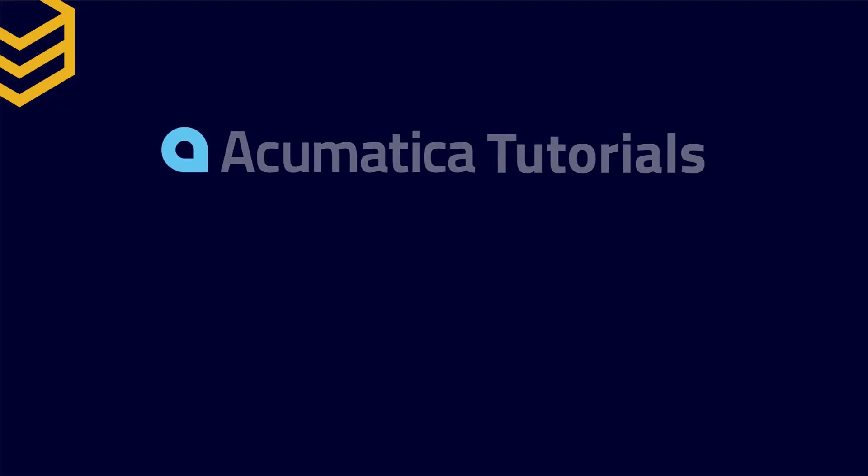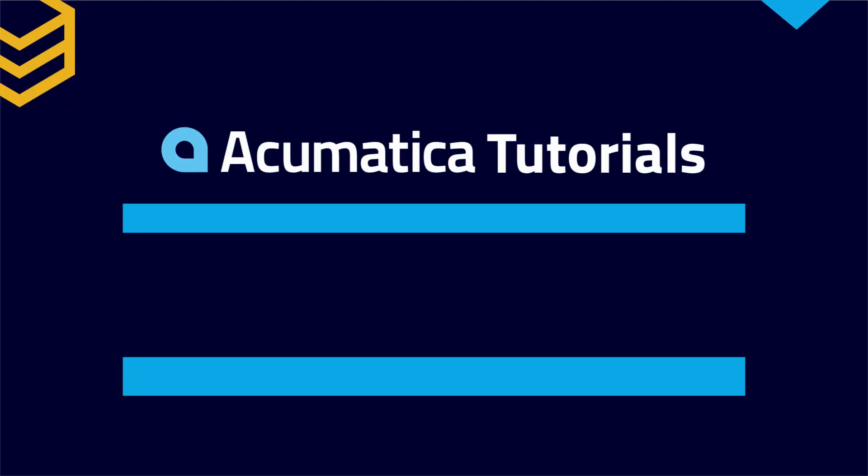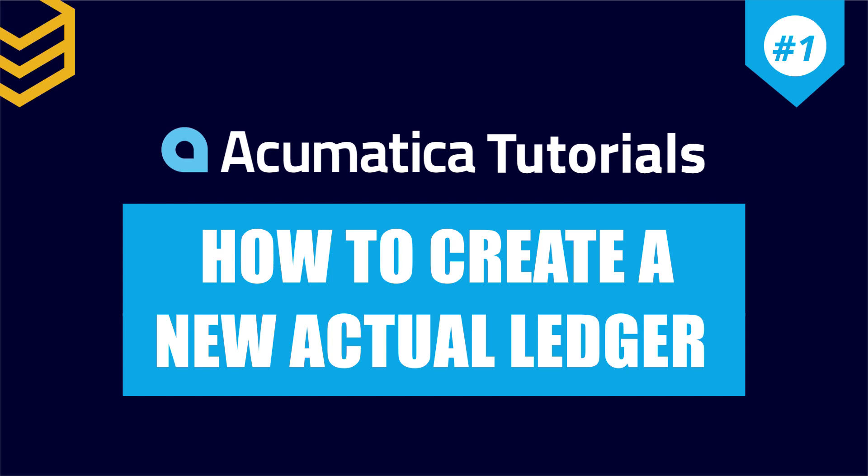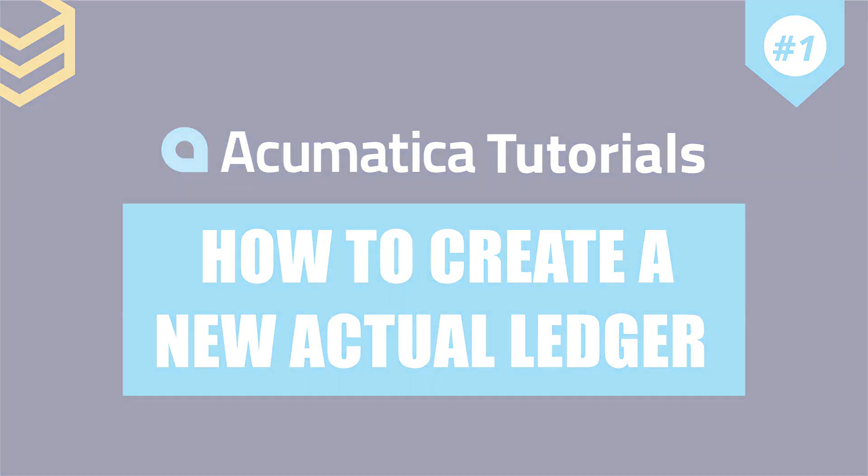In this tutorial, I will show you how to create an actual ledger for your company in Acumatica.